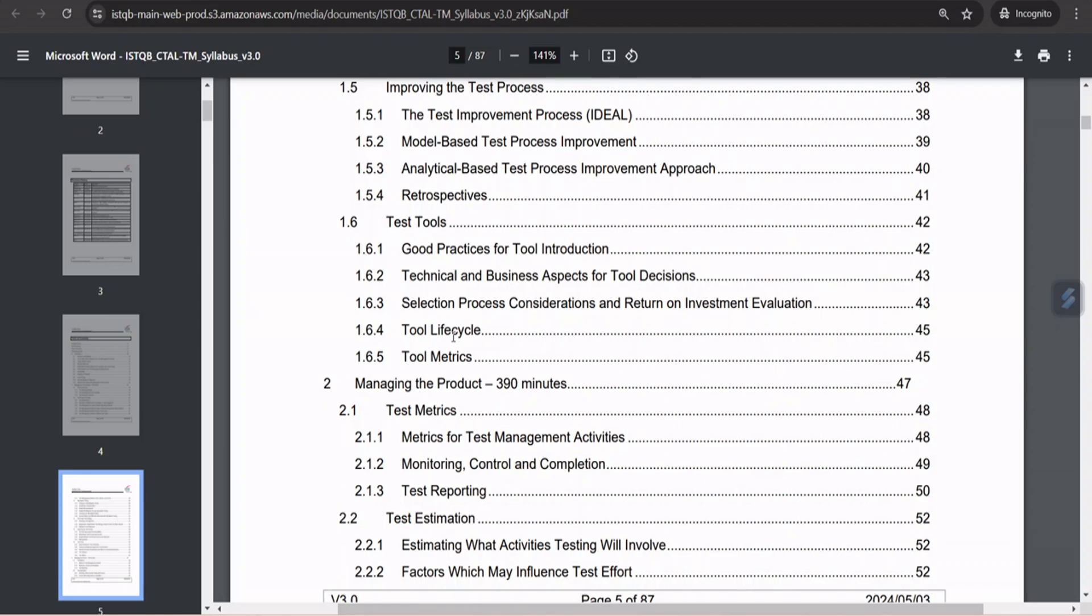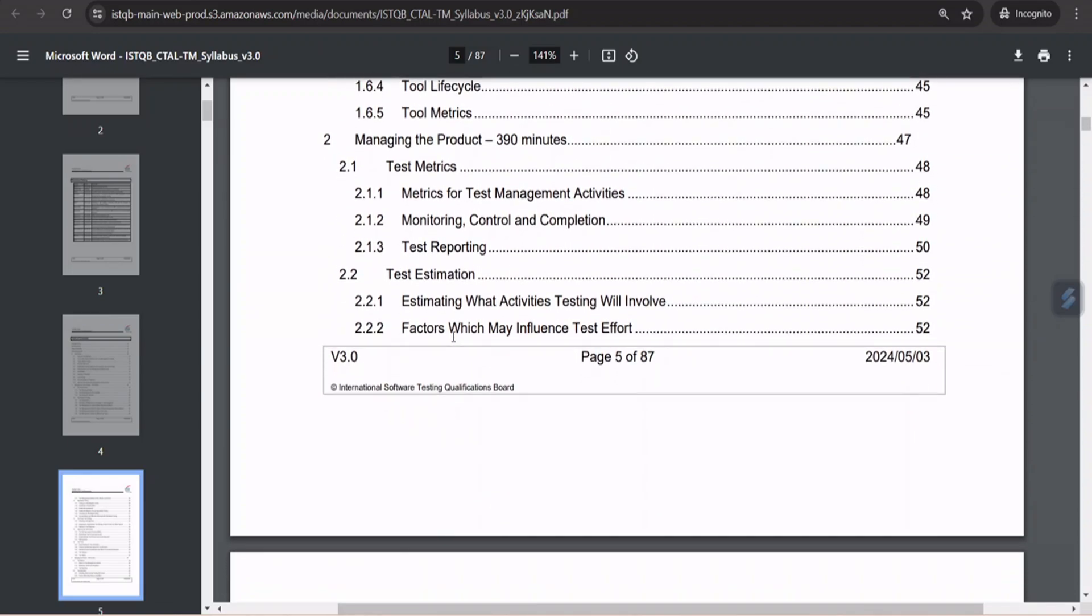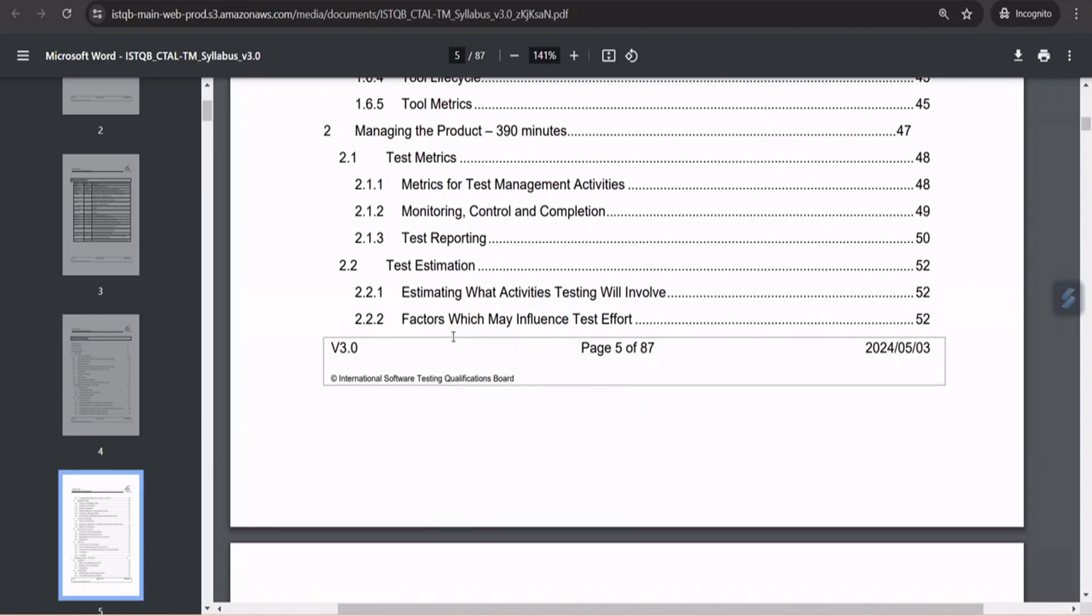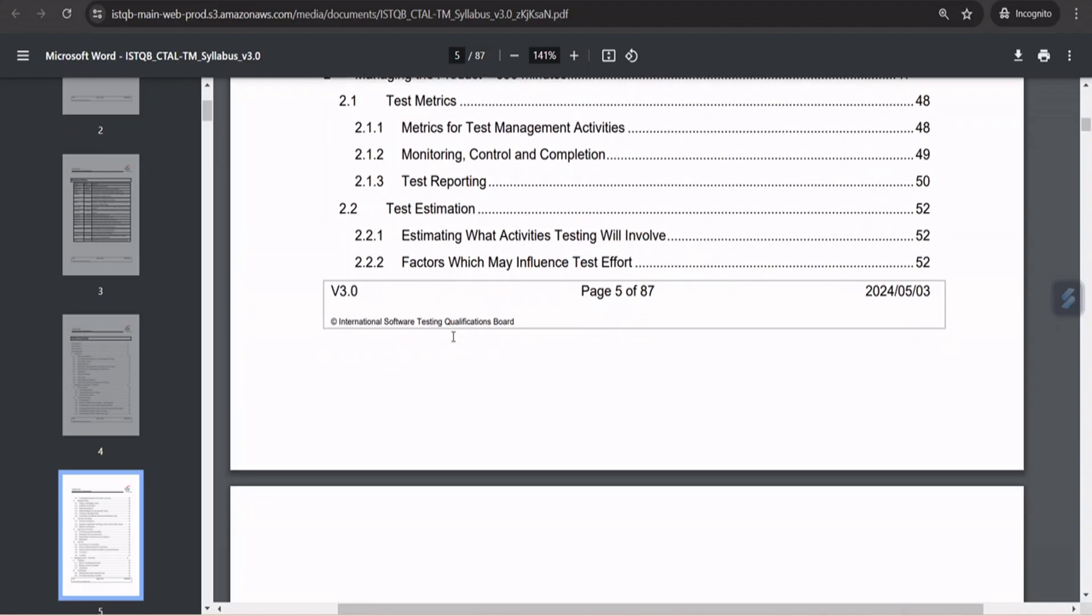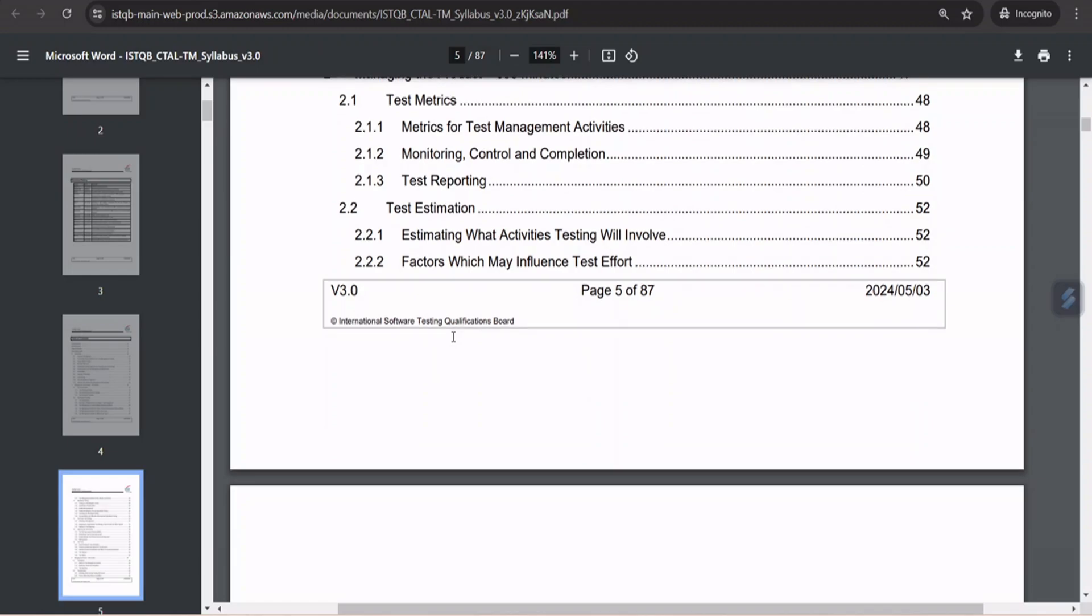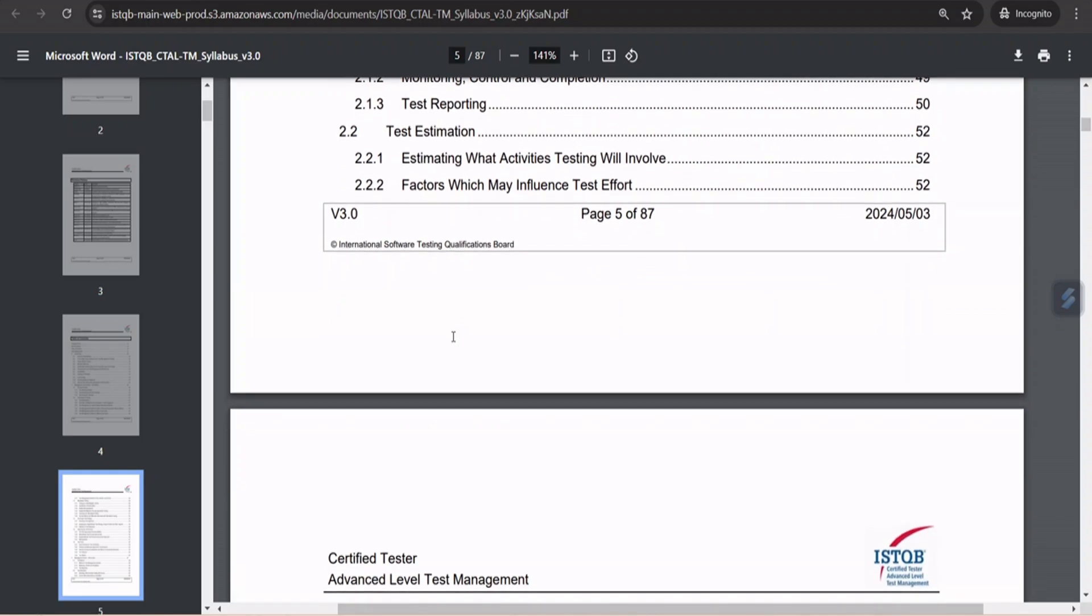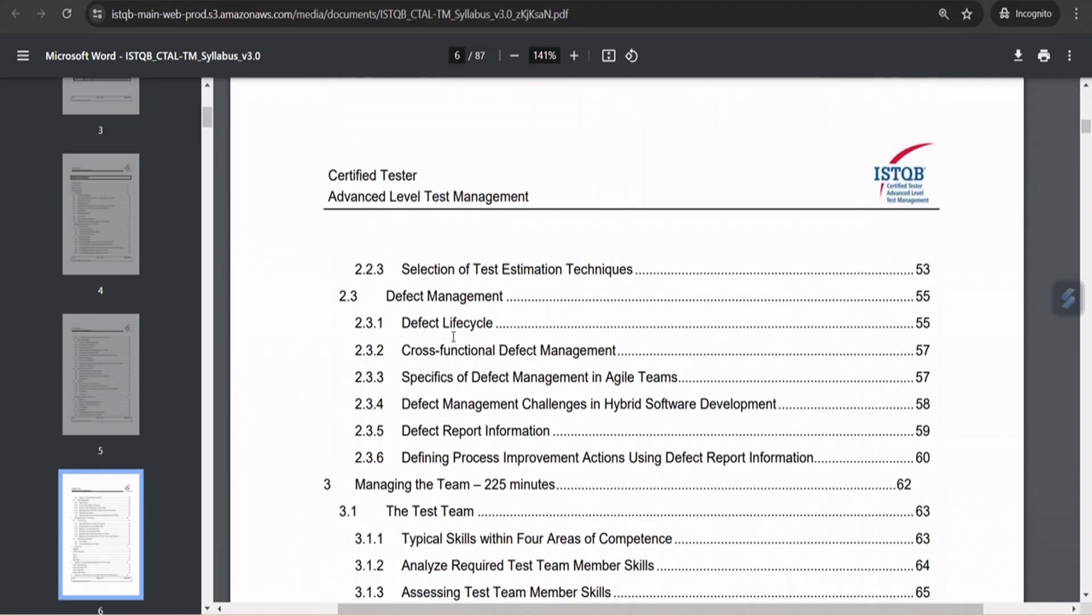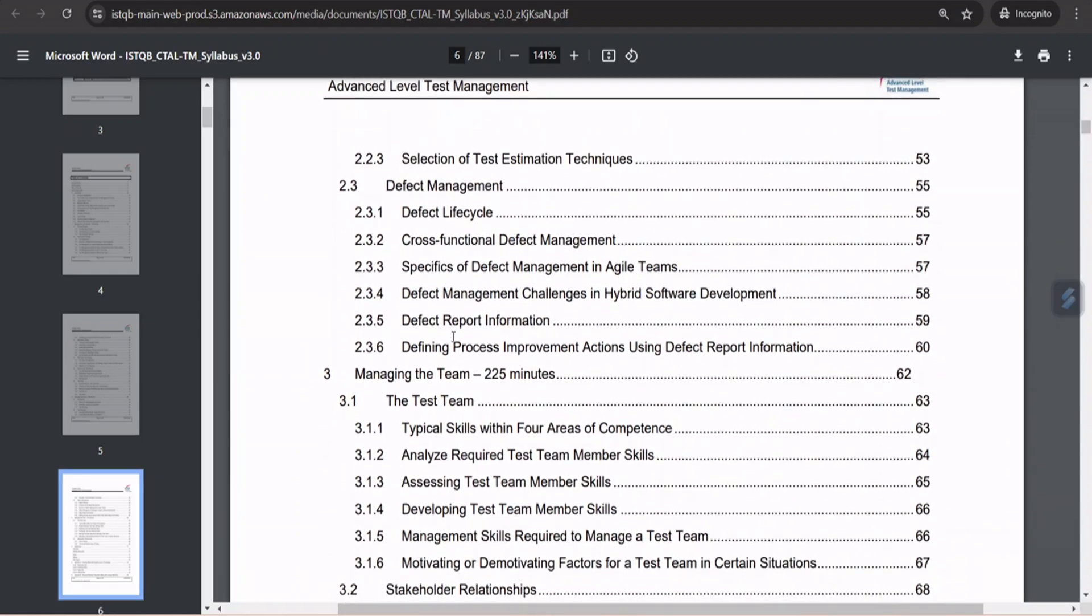In chapter 2, we'll talk about managing the product, which is with respect to the metrics. So here you'll be talking about metrics for test management activities, monitoring, control, and completion, which is more like reporting. Then giving you a discussion on what is test progress report and test summary report. Also, we'll be talking about the test estimation. Certainly, we'll be getting into estimating what activities testing will involve, that is estimation of all such activities which happen, and factors which may influence the test effort, selection of test estimation techniques. And I think this would give you more of an understanding of how estimations are done in the process, which is certainly going to add a lot of value. In fact, this topic was there in the previous syllabus as well, so this is not something which has changed.